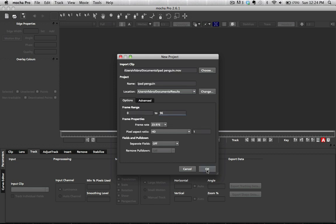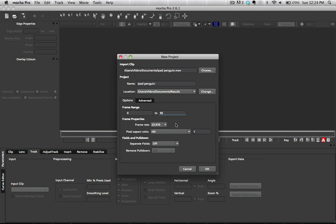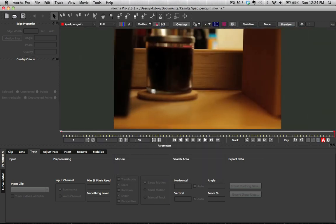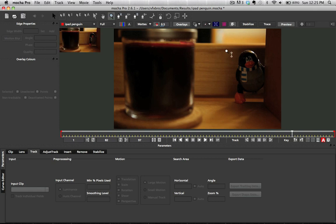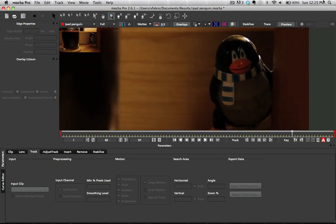So we have it here imported, hit okay, overwrite our previous file. And now we have that shot imported here into Mocha. Now we're going to zoom in here on the face. We can see what we've got going on here.